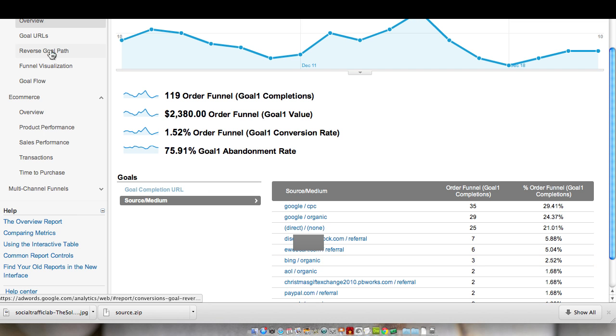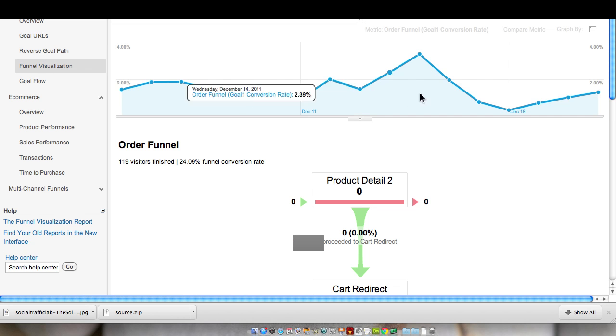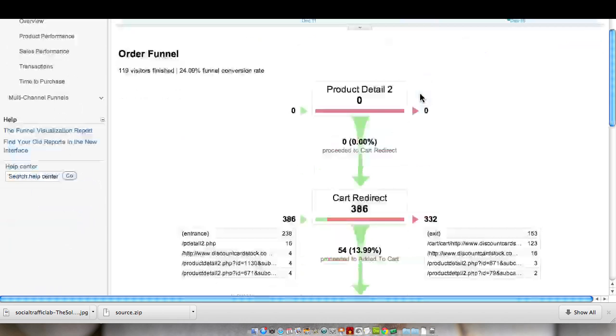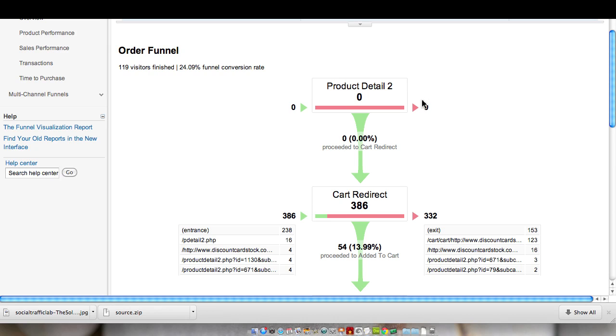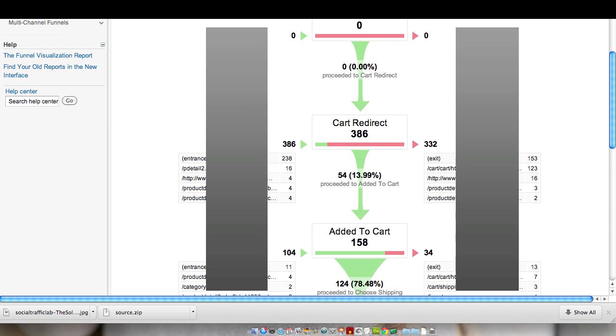If I wanted to look at the actual visualization of the funnel, the step that we added to the funnel is the cart redirect because we saw that this was the start, the product detail page was the start, and we weren't seeing traffic coming into that. We were seeing all this traffic coming into it and leaving. So we'll actually probably remove this step and just start on the cart redirect where it's actually where they're pressing the button to add to the cart.